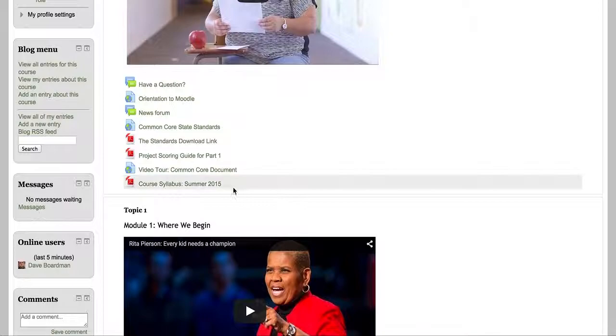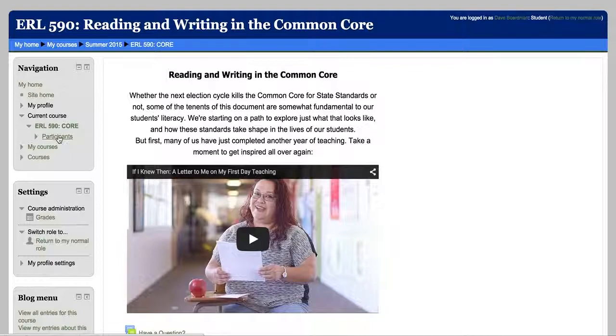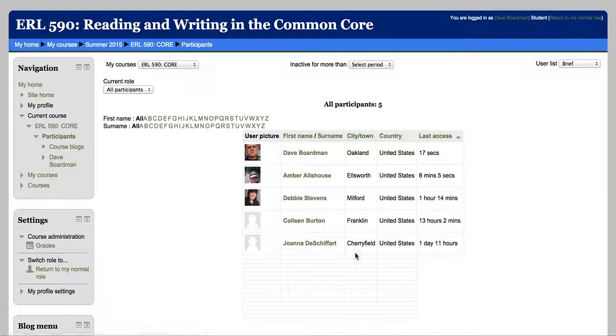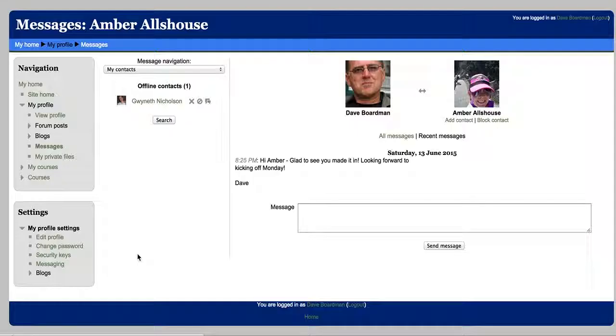This section up here is a bit of a navigation window, and here's a great link. It's called the participants tab. If you just click that, you will see the other people who are in the class. And you can click their name and read all about them. This is Amber from Deer Isle Stonington Elementary School. What a great little town.